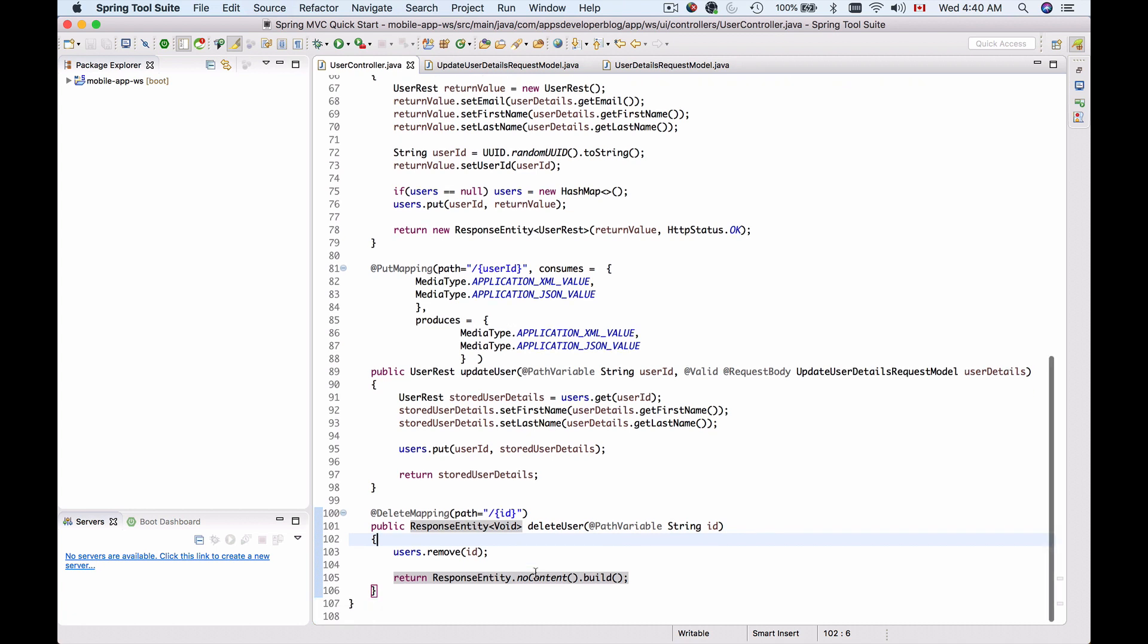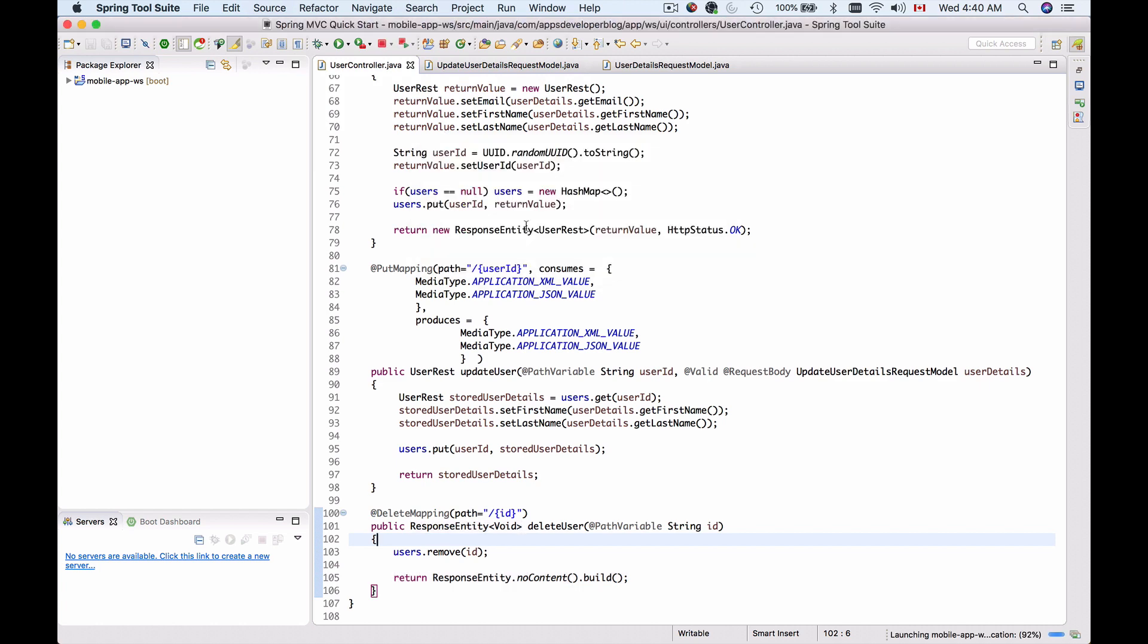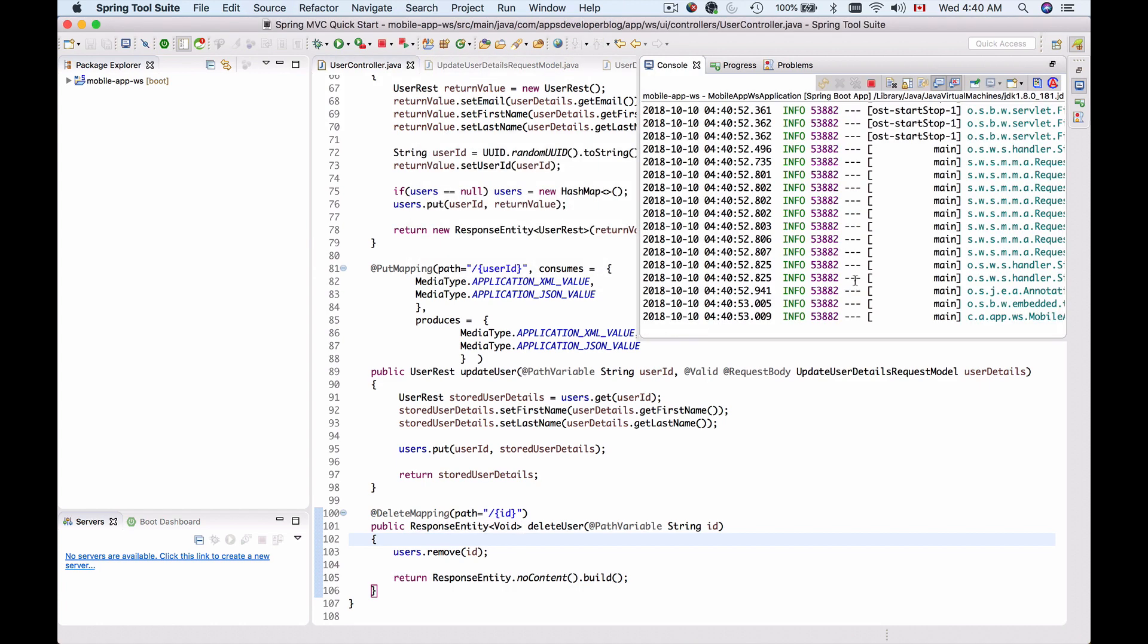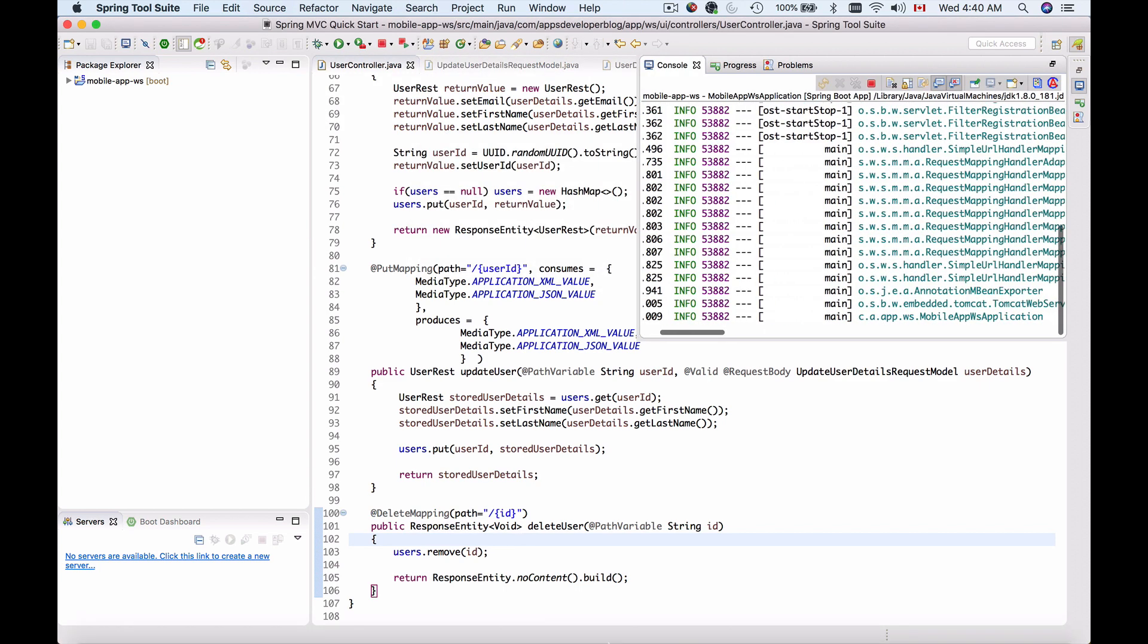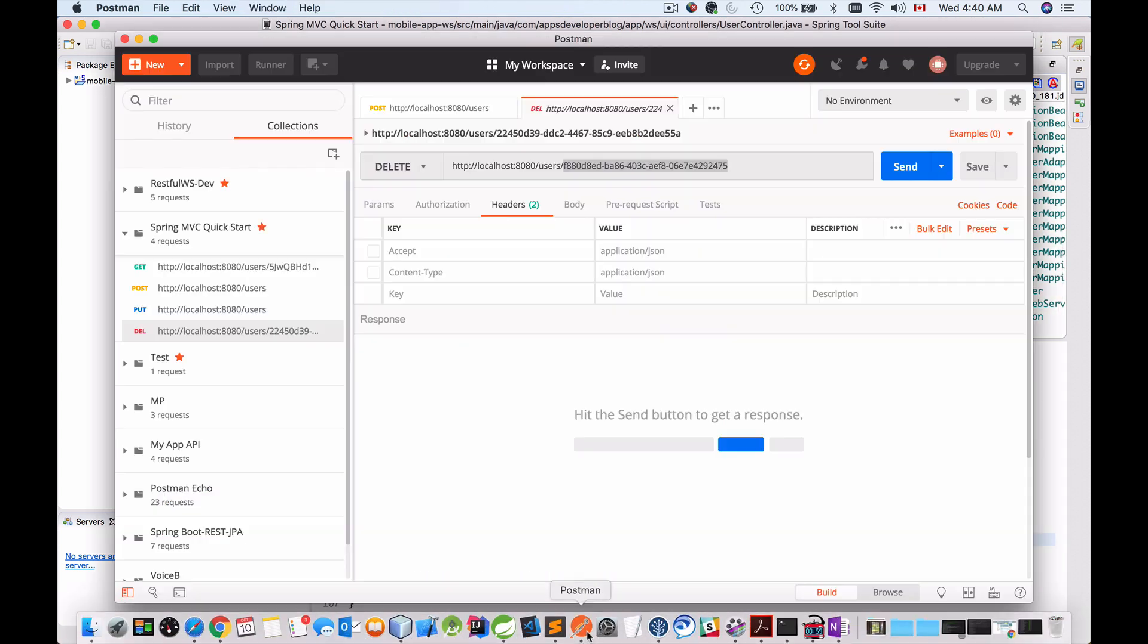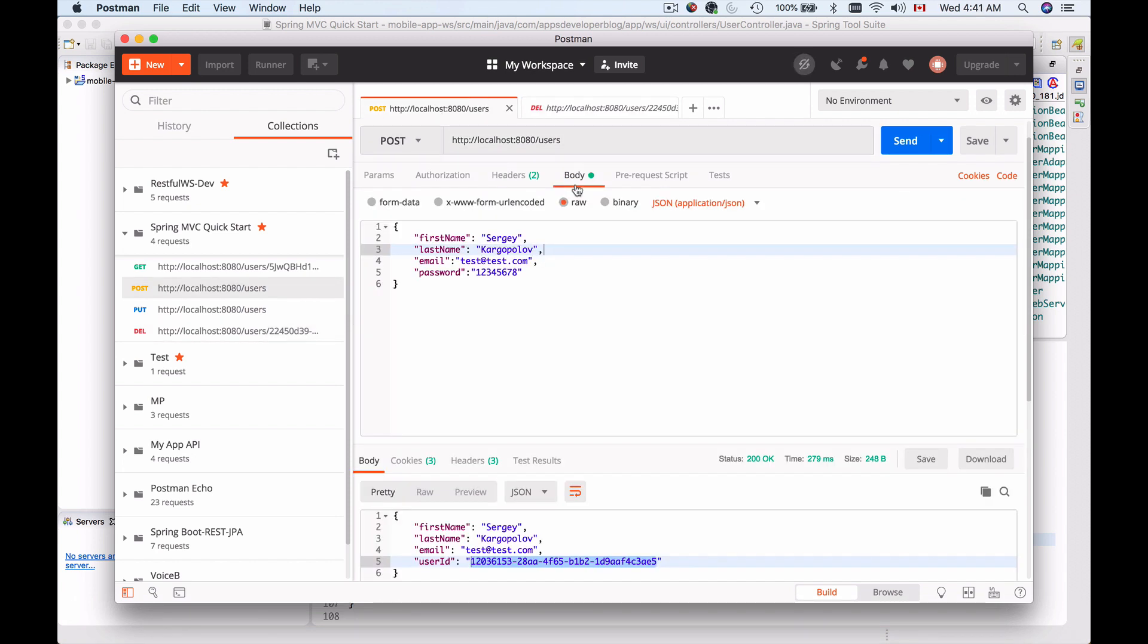Now let's try running this example and see if it works. I'm going to run my application. It started, so I'm going to bring up Postman and first I'm going to create one record. Let's see if it works. I'm sending HTTP POST to create a new record.